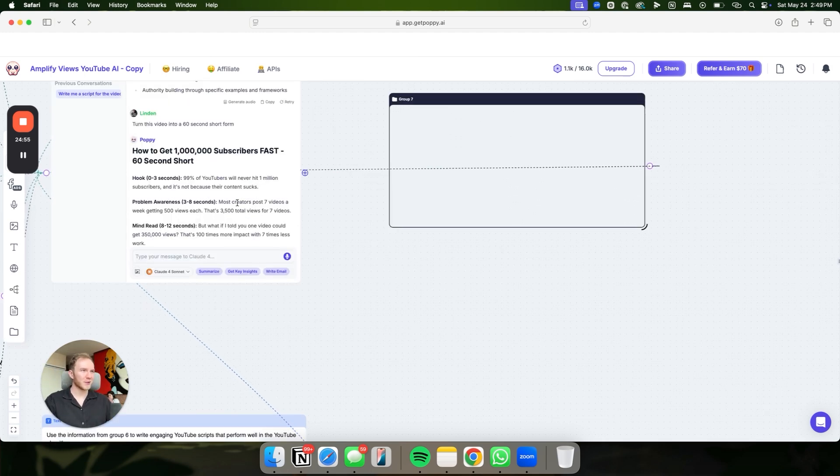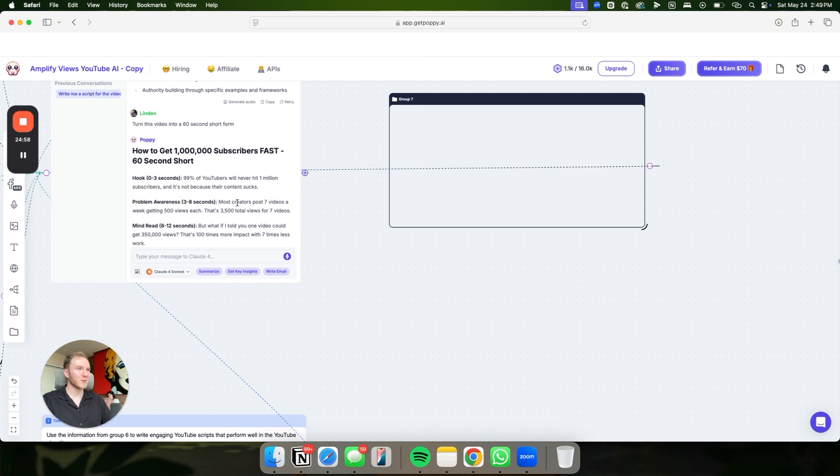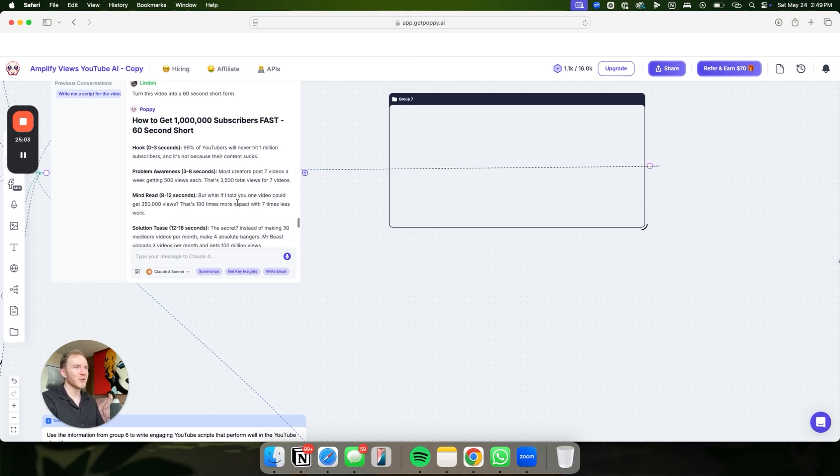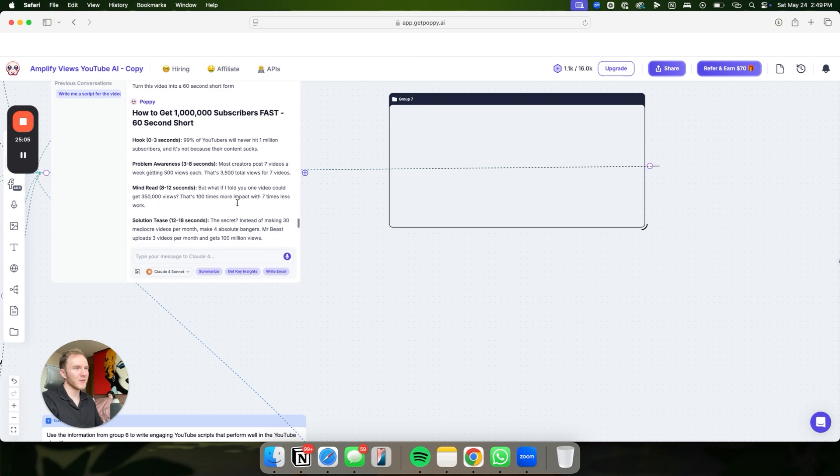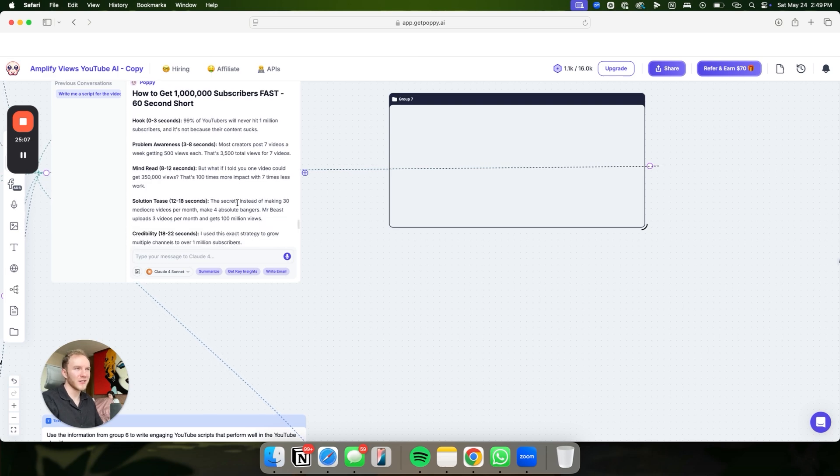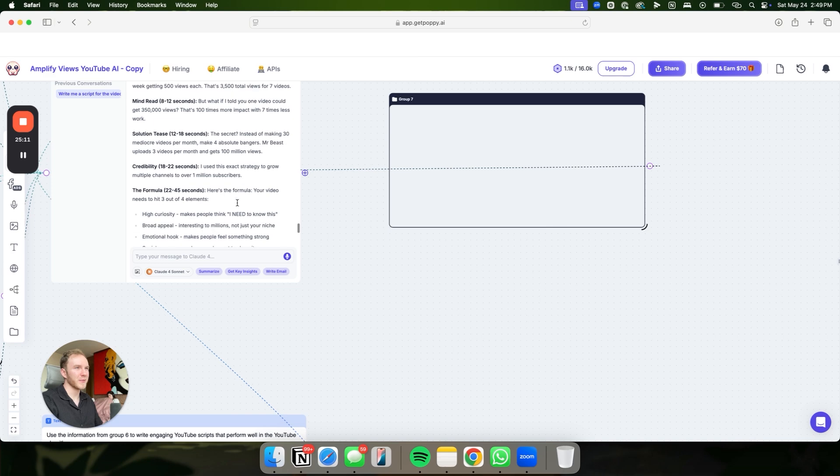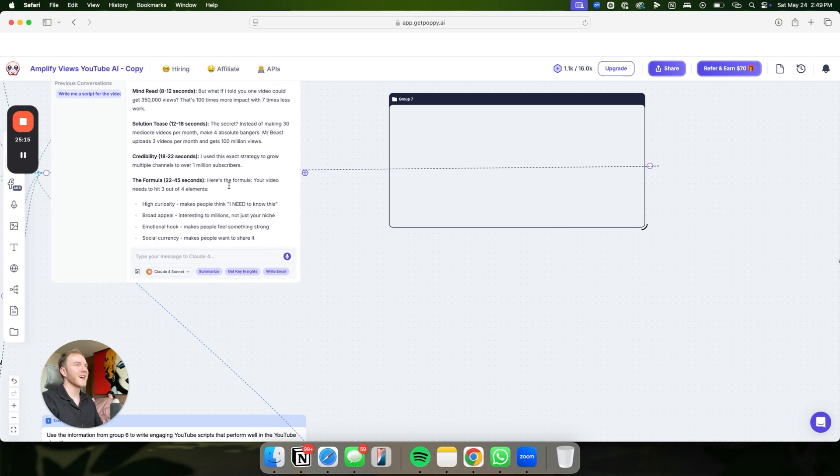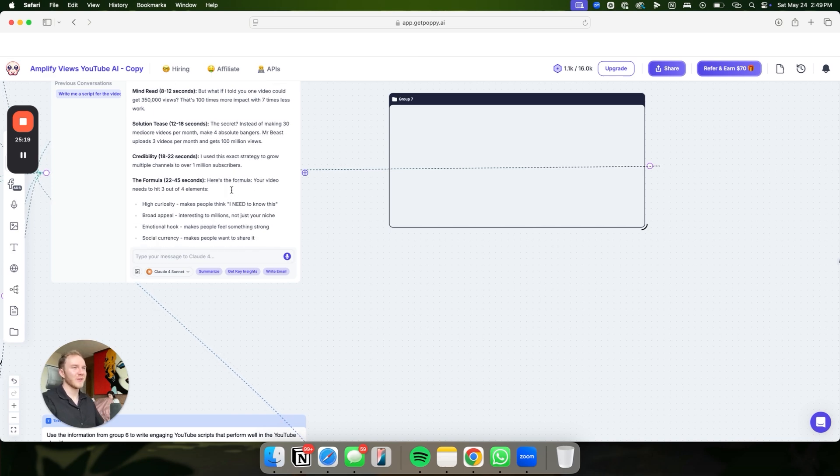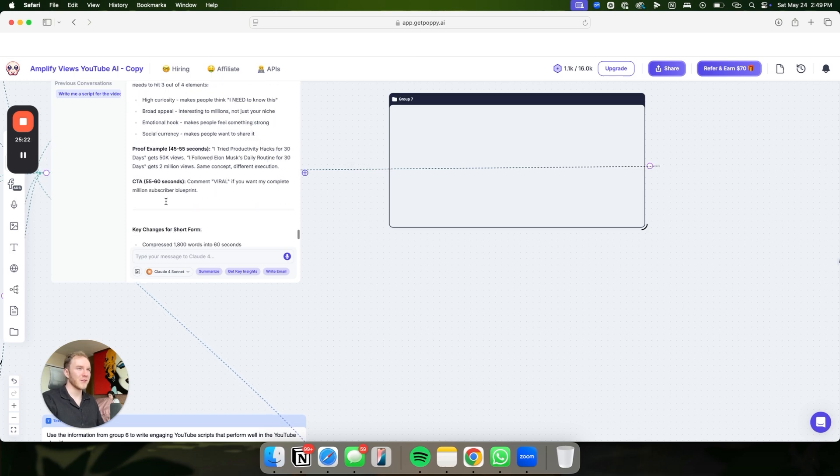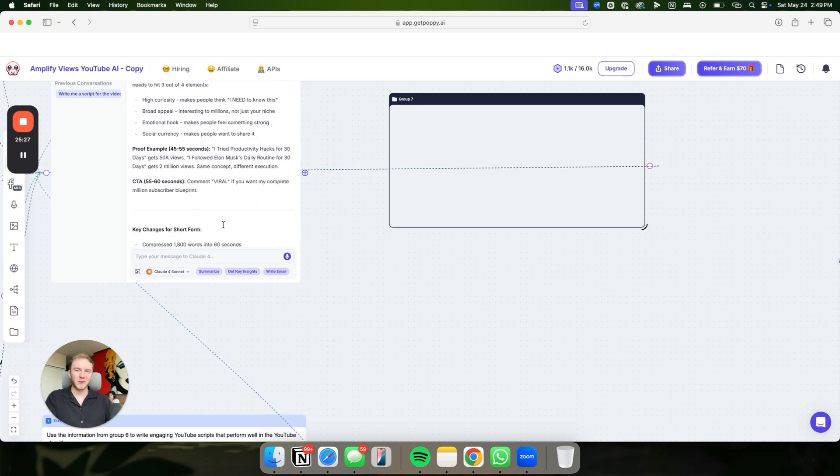99% of YouTubers will never hit a million subscribers. And it's not because their content sucks. Most creators post seven videos a week, getting 500 views each. That's 3,500 for seven videos. What if I told you one video could get 350,000 views? So that's a hundred times more impact, seven times less work. Secret, instead of making 30 mediocre videos, make four absolute bangers. I use this exact strategy to grow multiple channels to over a million. Here's the formula. Your video needs to hit three out of four elements. Perfect example, CTA. Comment viral if you want my complete million subscriber blueprint. Super good for short form content as well.